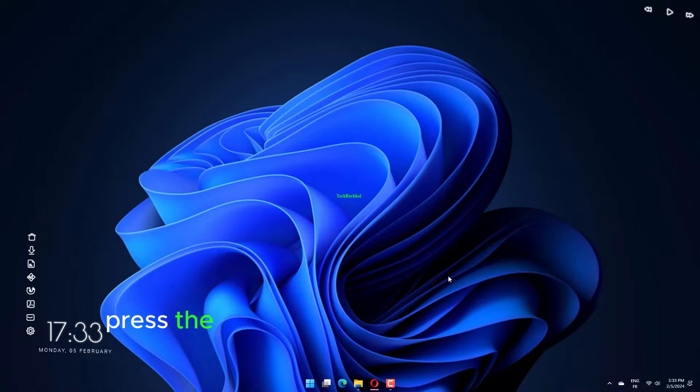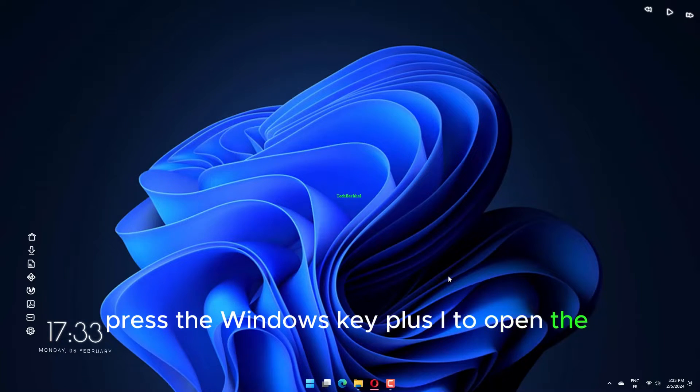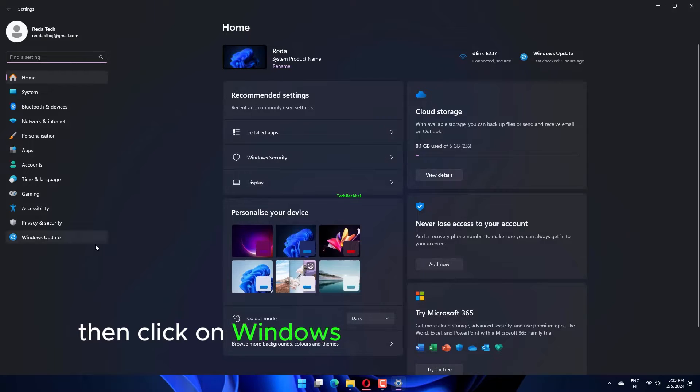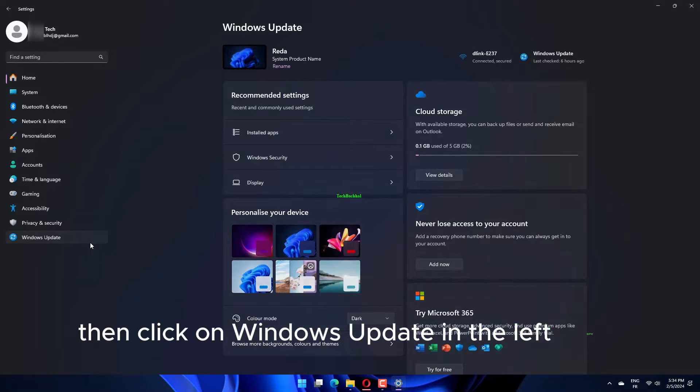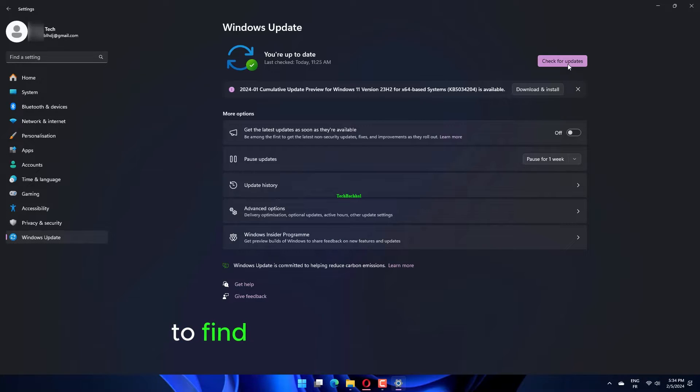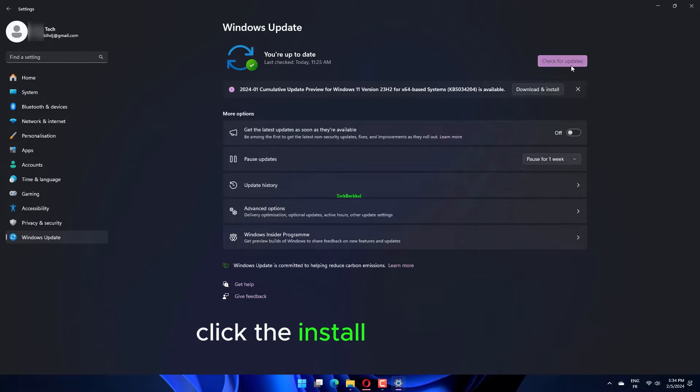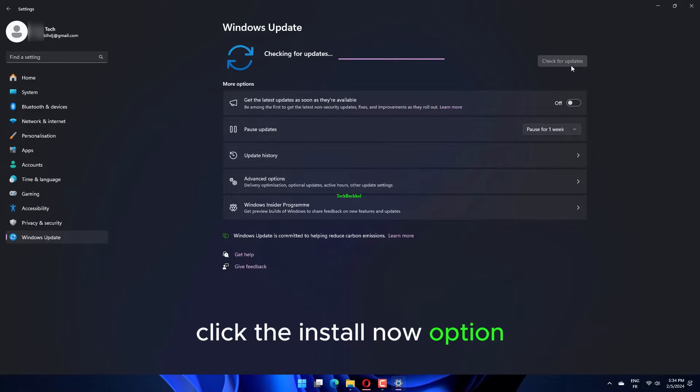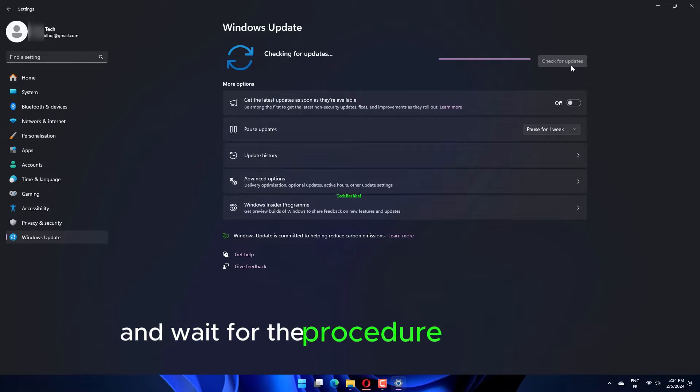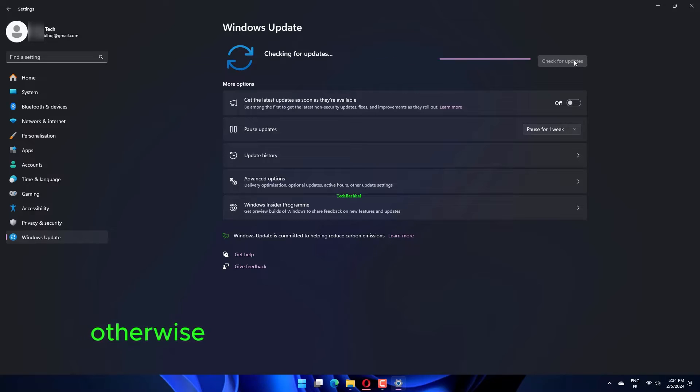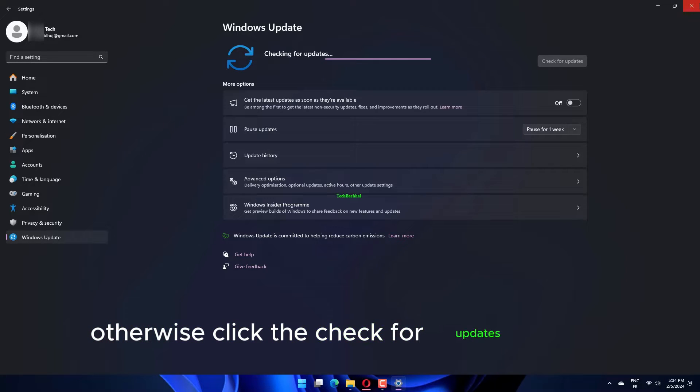Press the Windows key plus I to open the Settings app. Then click on Windows Update in the left panel to find all the updating options. If you need to download any new updates, click the Install Now option and wait for the procedure to complete. Otherwise, click the Check for Updates button.